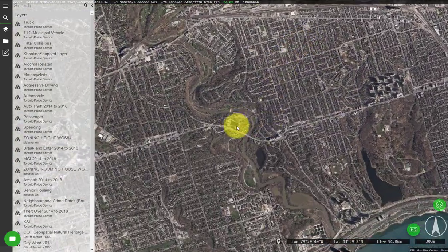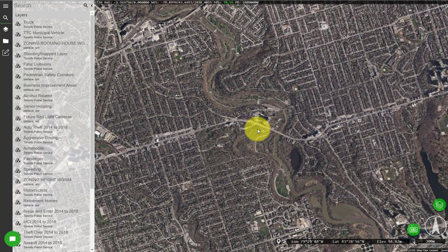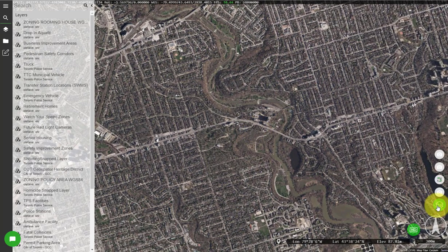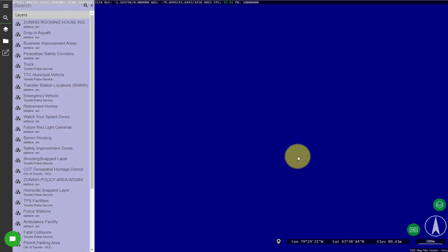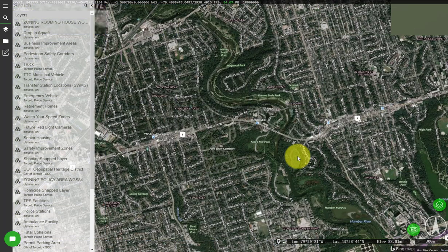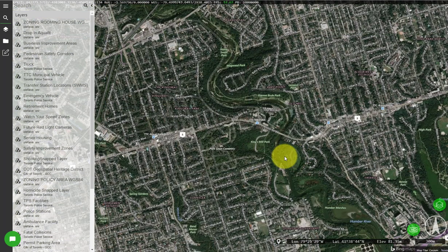I think this is the Humber River here so it looks like a good spot. As you can see in the bottom right I'm changing the base layer to one with labels so I can see where I am a bit easier.